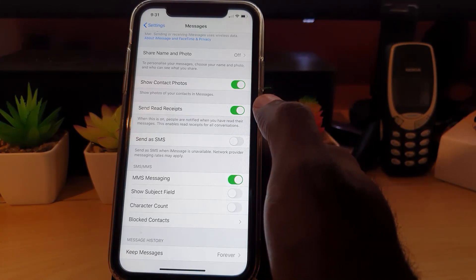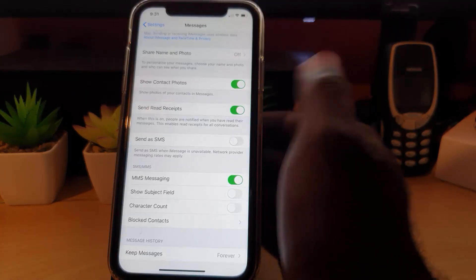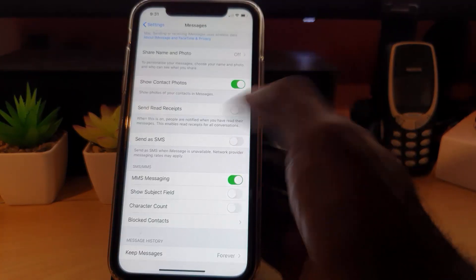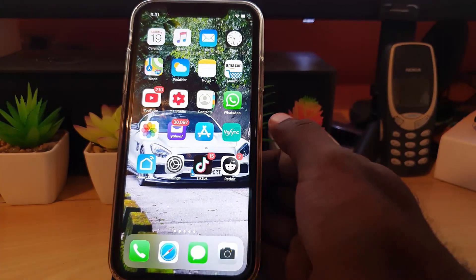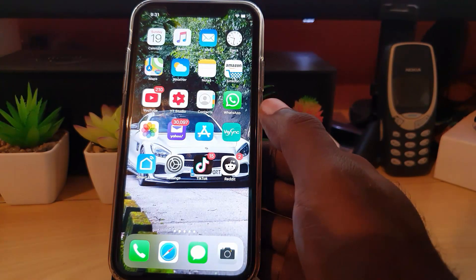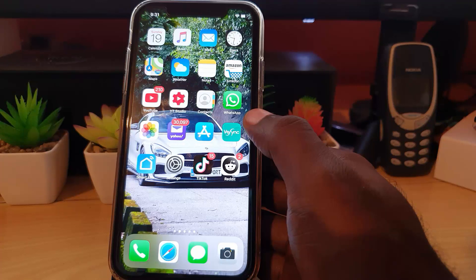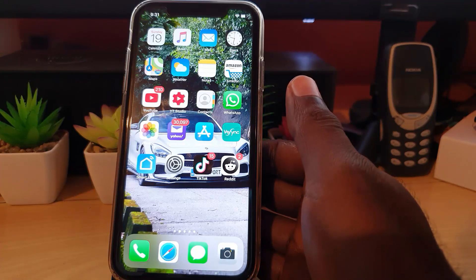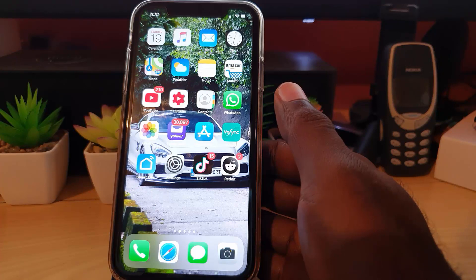This enables read receipts for all conversations. So simply go ahead and turn it off. Once you do that, you can exit, and now read receipts will not be sent anymore to contacts. When you read their messages, they will not receive a read receipt.